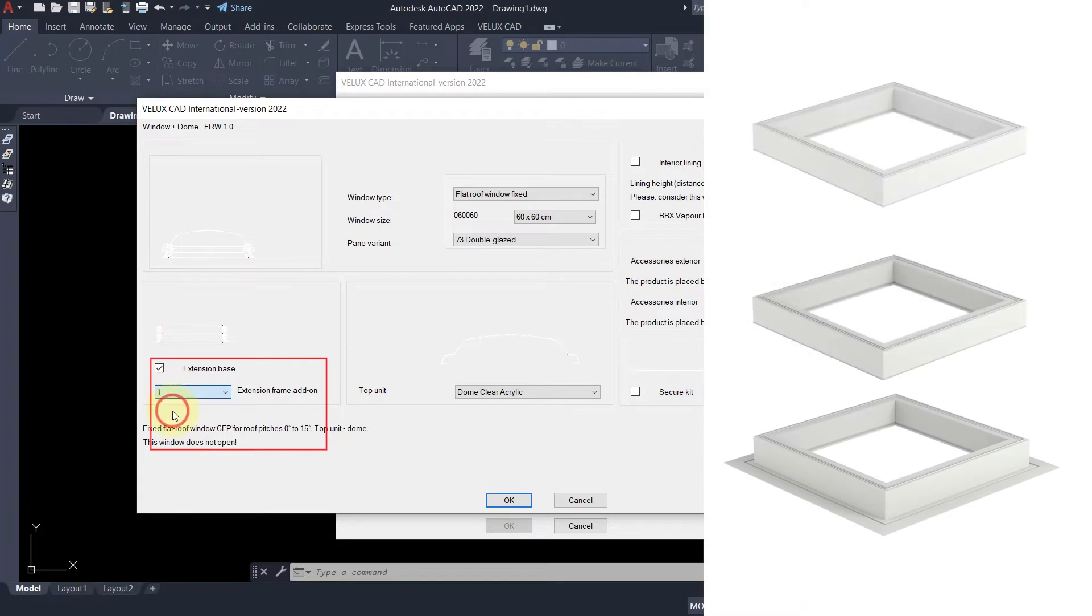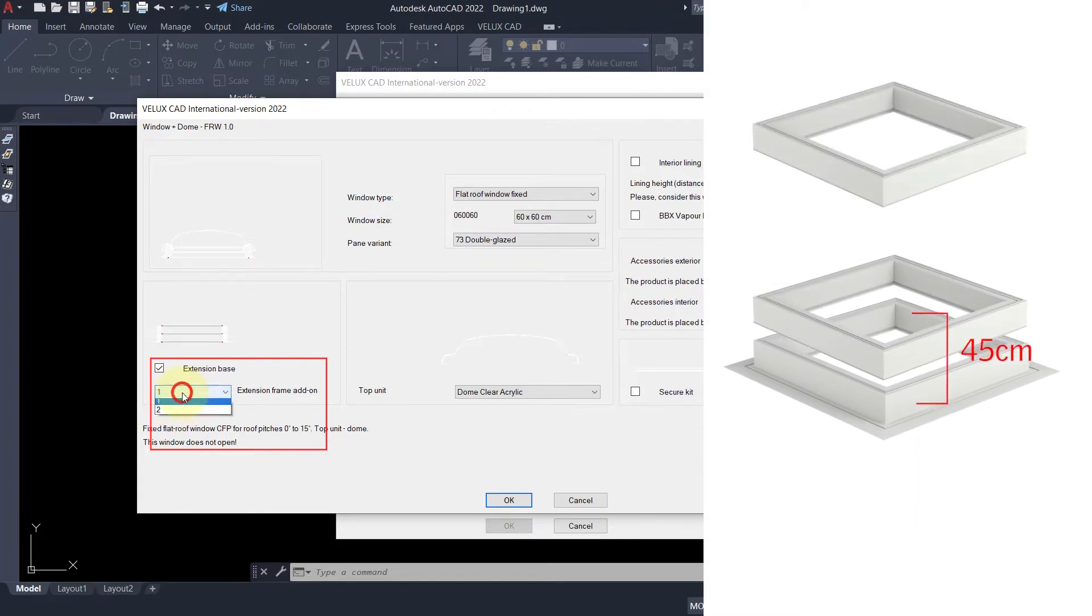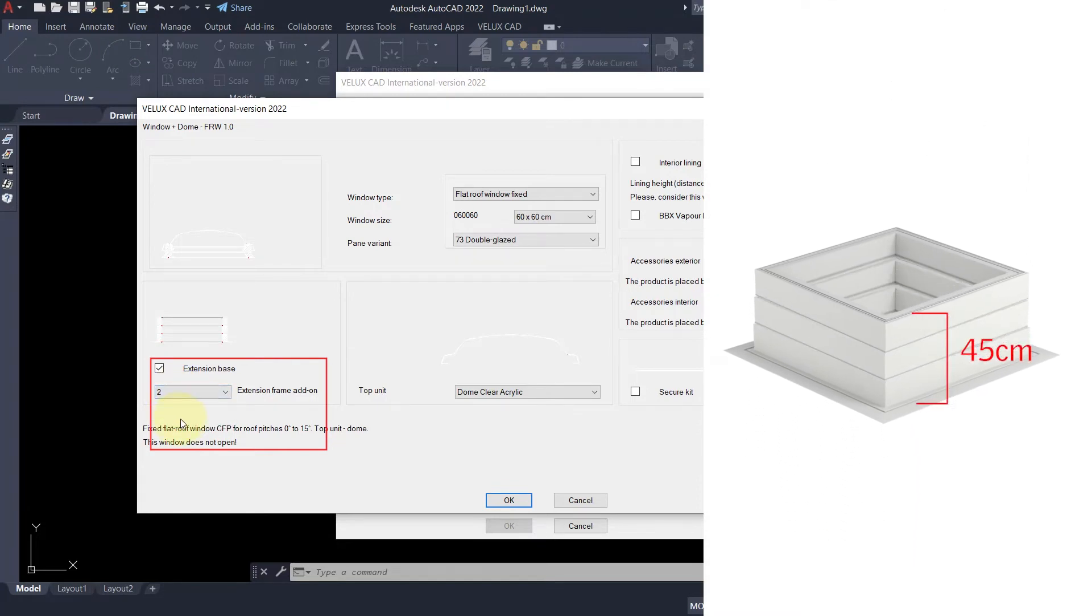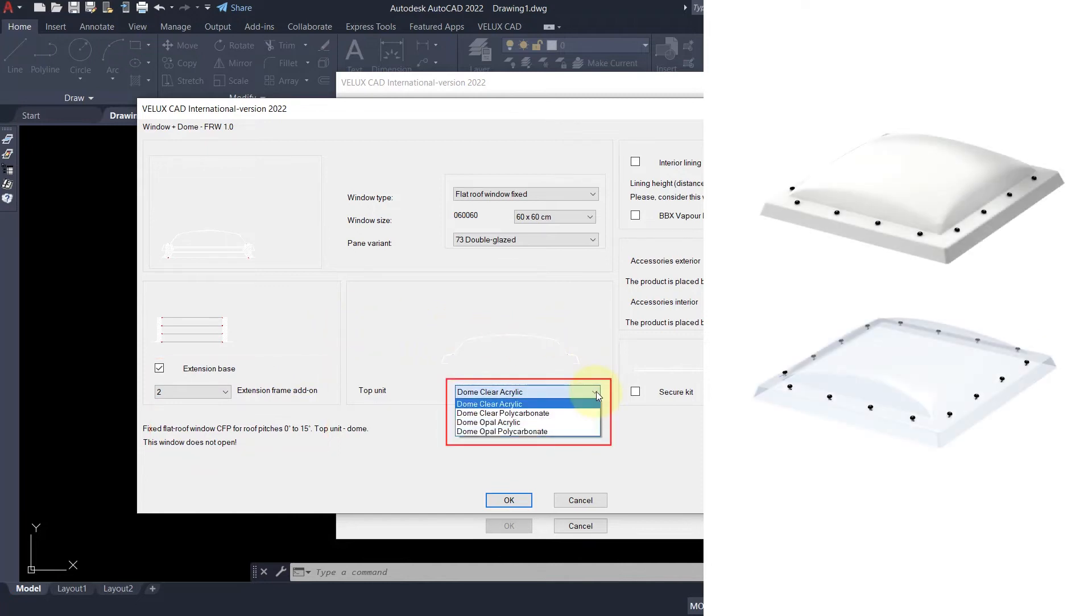You can select up to 3 frames for overall height of max 45 cm. Here you can select the dome material and opacity.